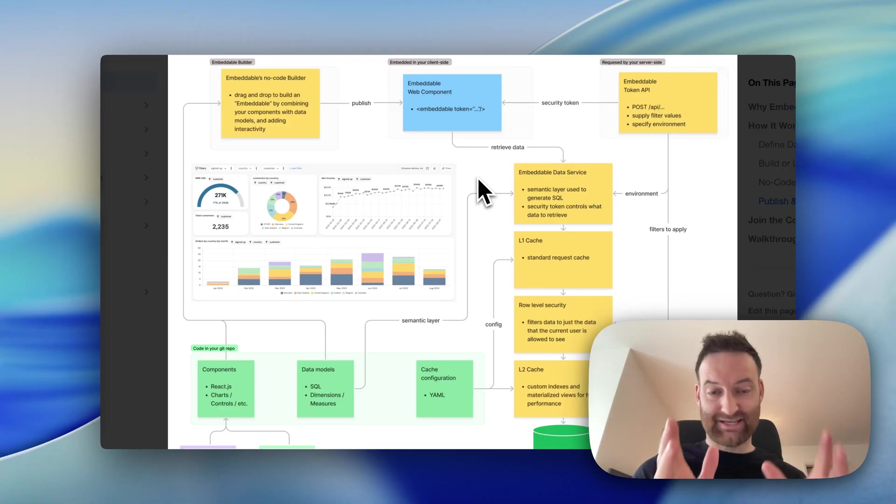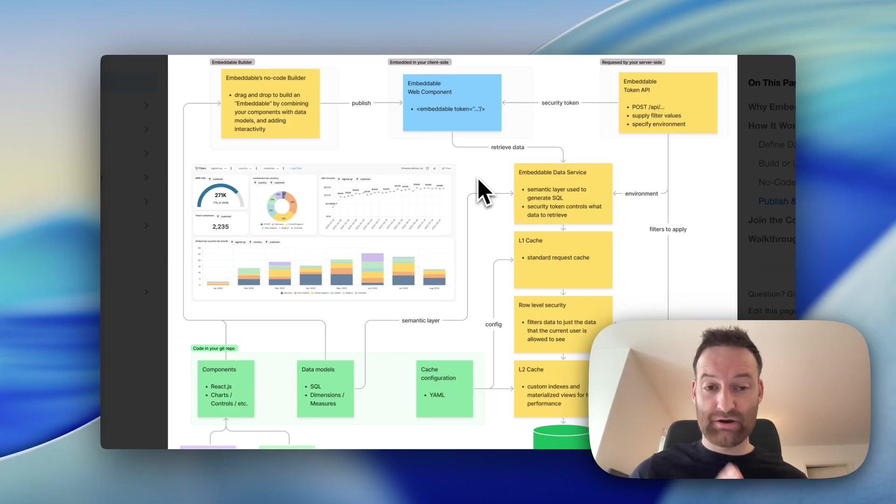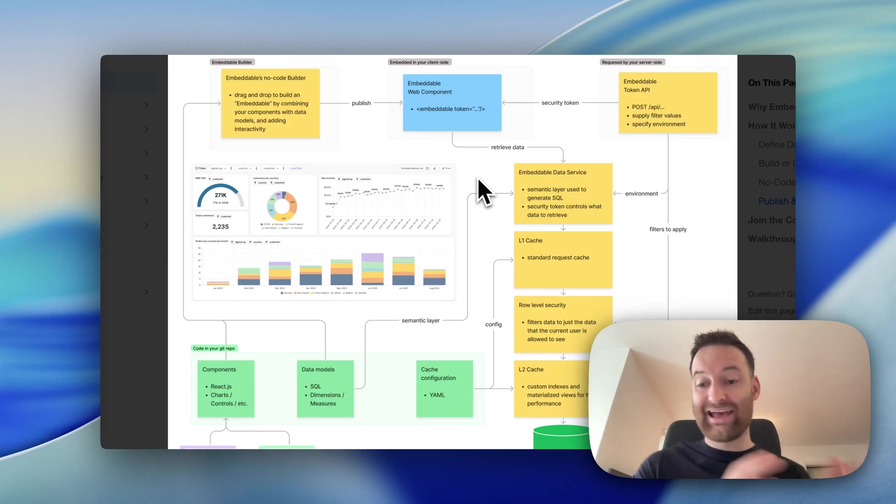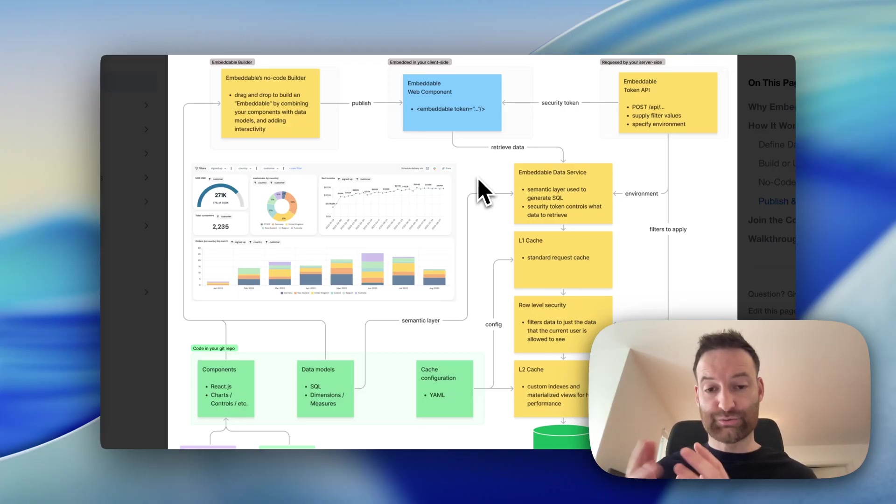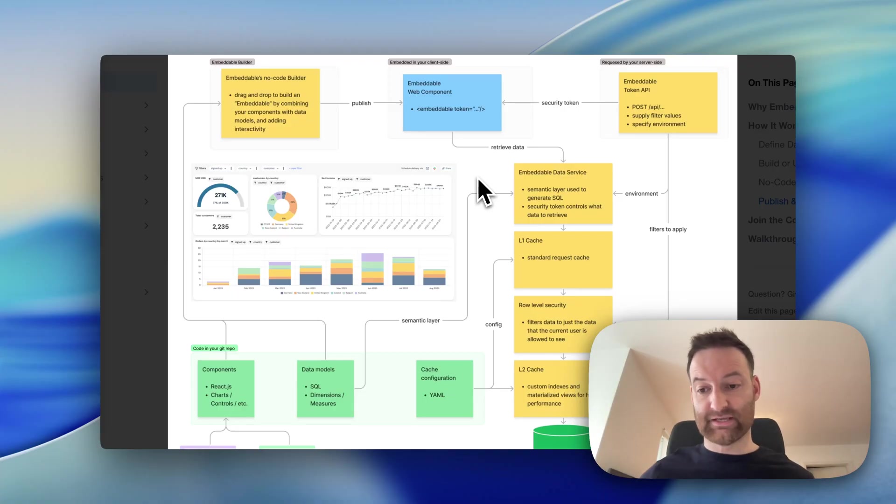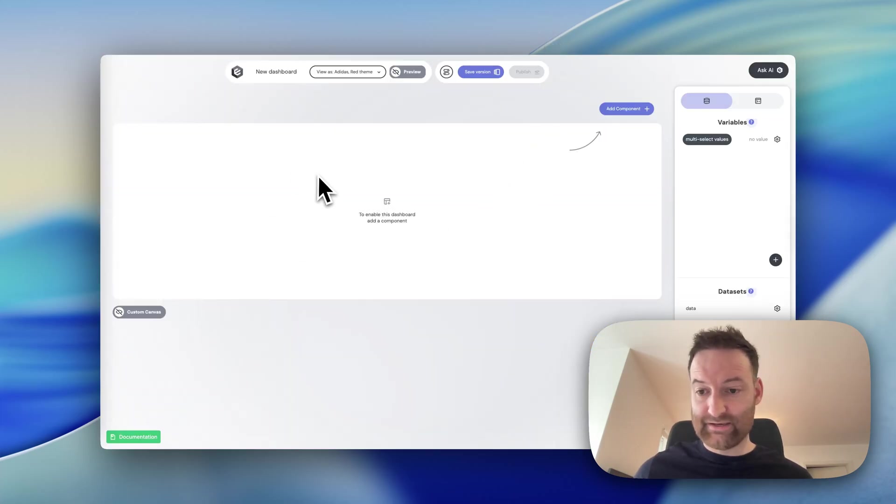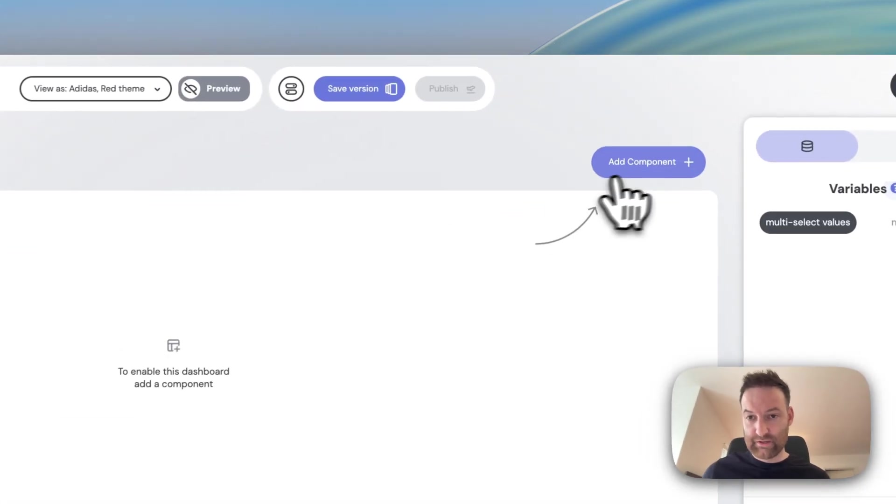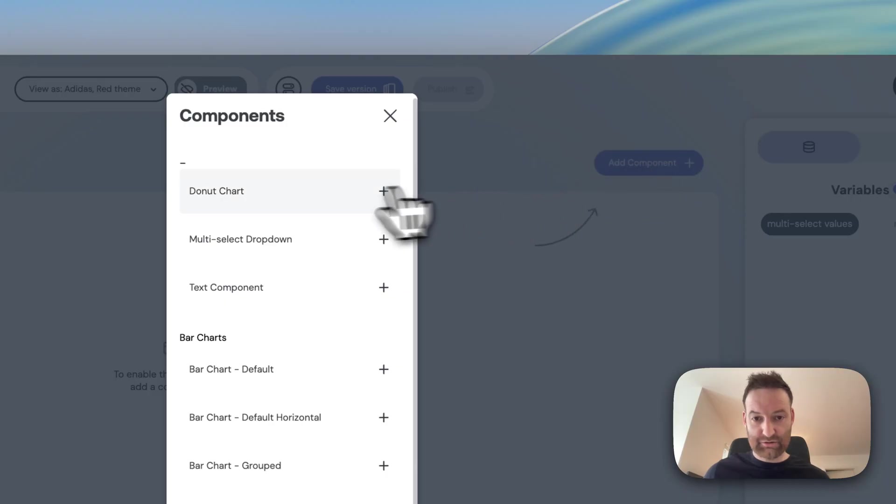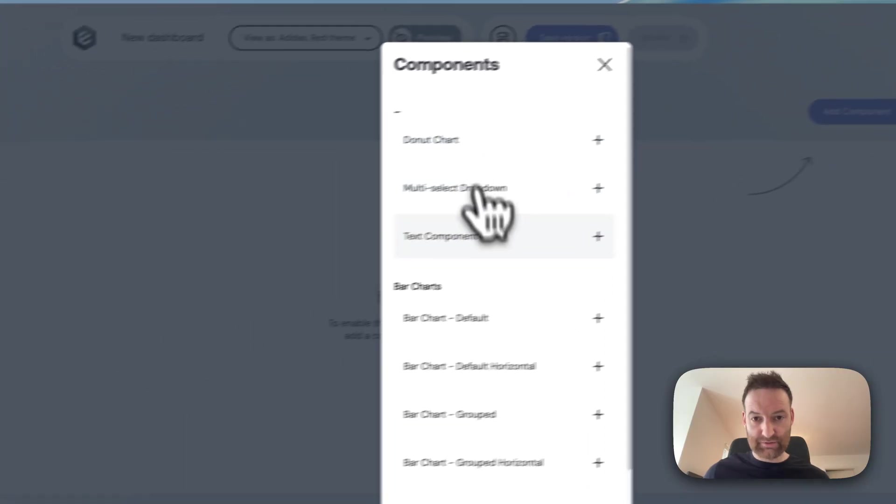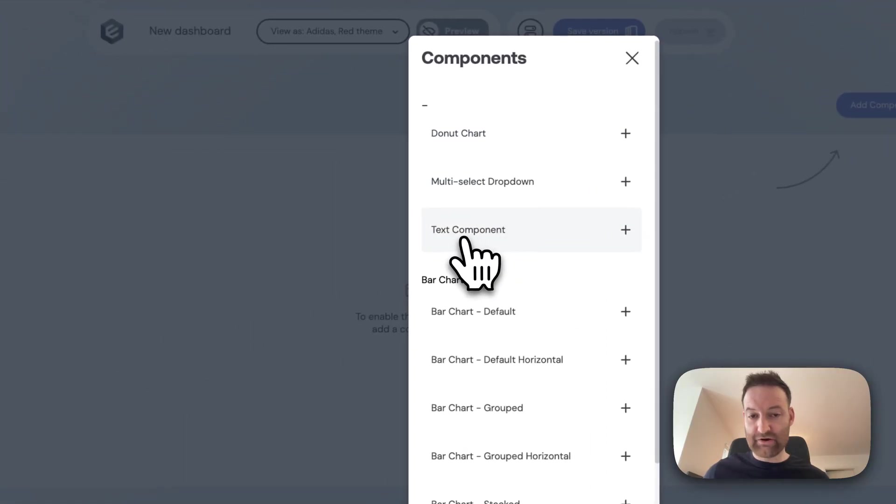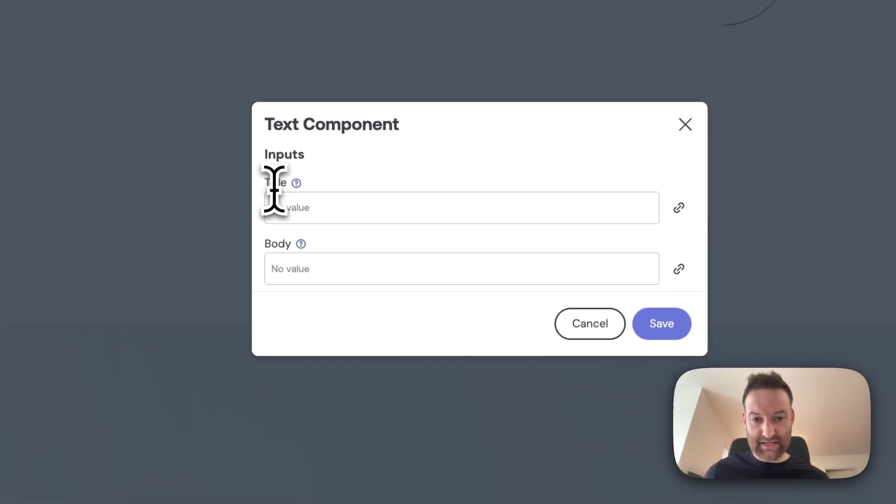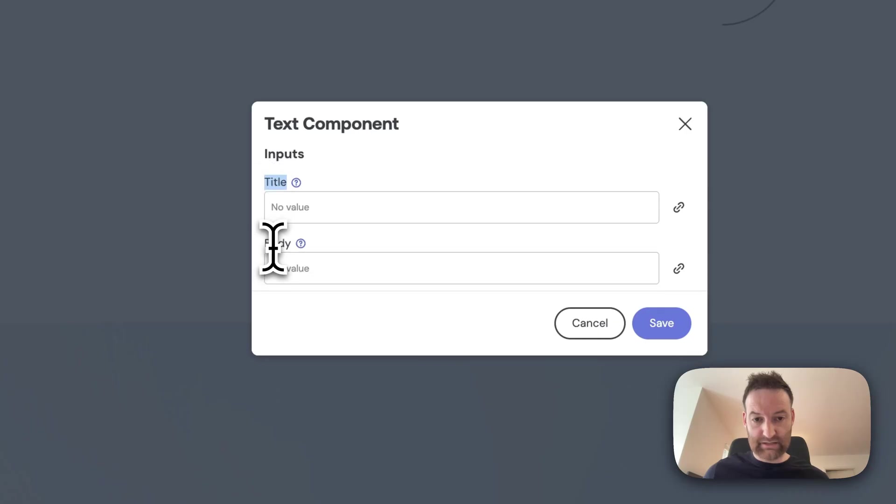Let's actually build a dashboard from scratch. And as part of that process, I'll show you how the components work, how the models work, and then how you build the interactivity for your dashboard. So I've got a blank canvas here, which is my blank dashboard. First thing I want to do is I'll add a component, and I'm going to choose a very simple one to start with, my text component. It just has a title and a body.